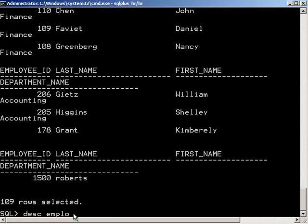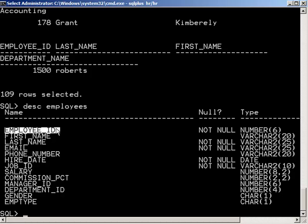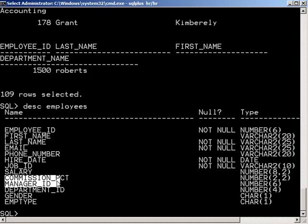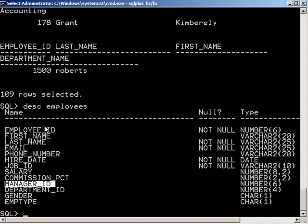Let's do a describe on the employees table again. And you'll see that there is the employee ID, which every employee must have. And then there's this manager ID, and you'll see that it is optional because it doesn't say not null.